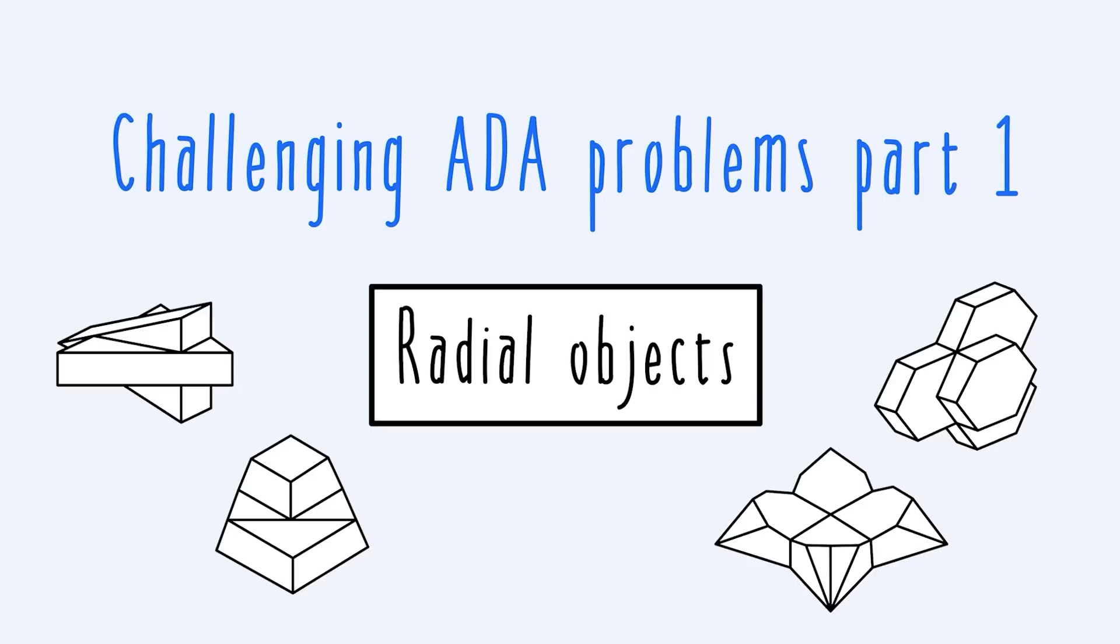In this video, we're going to be looking at what we call radial objects, or radially symmetric objects, which show up in some of the hardest problems in the ADA practice materials and on the actual DAT.